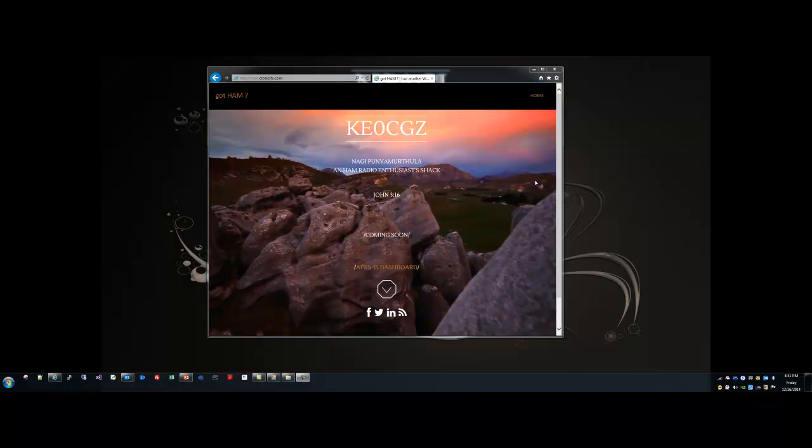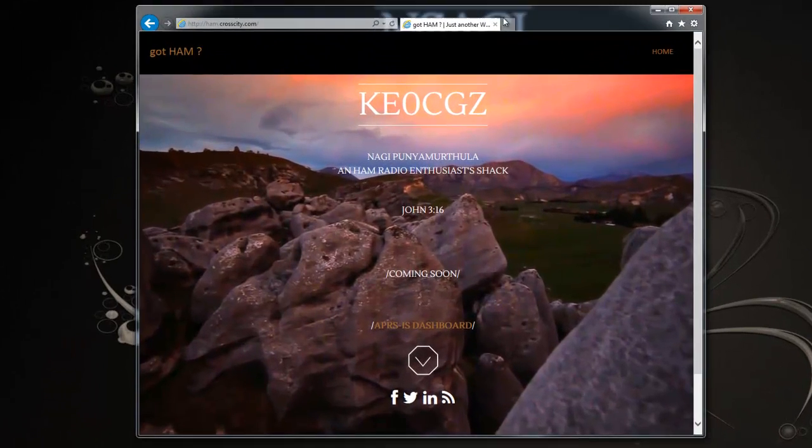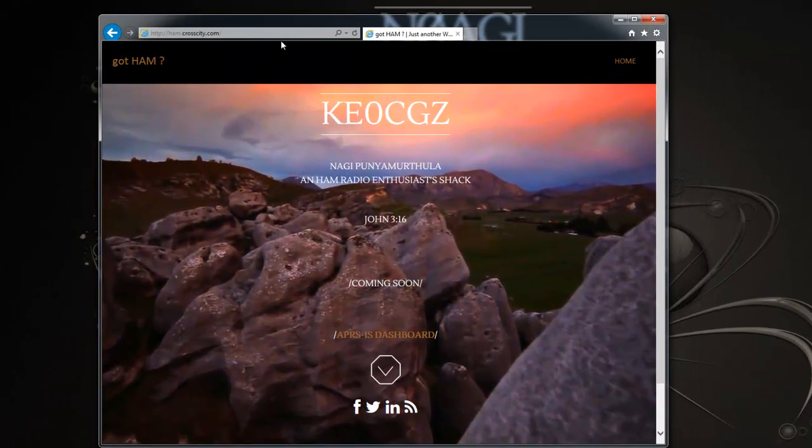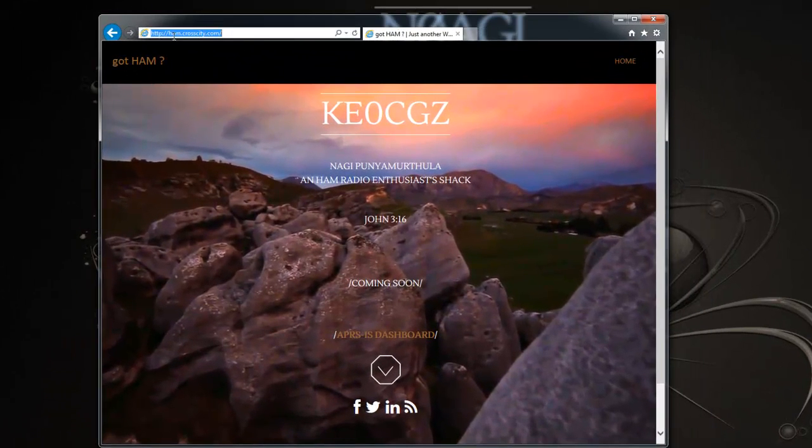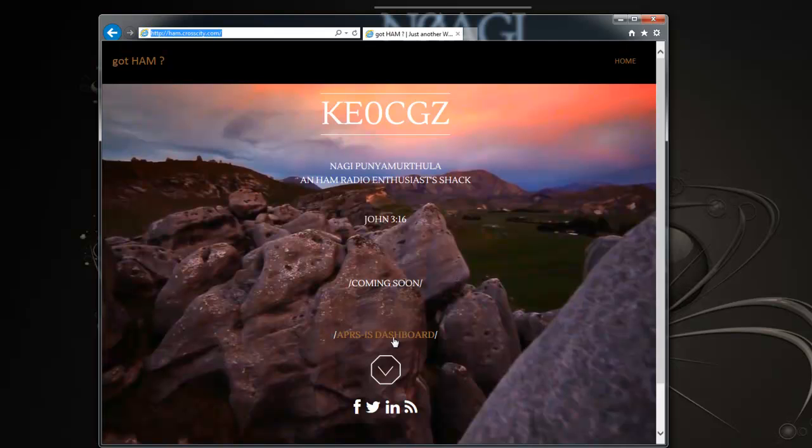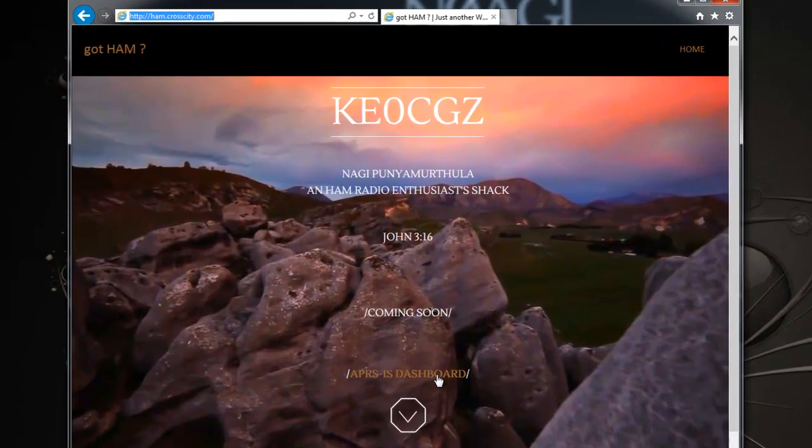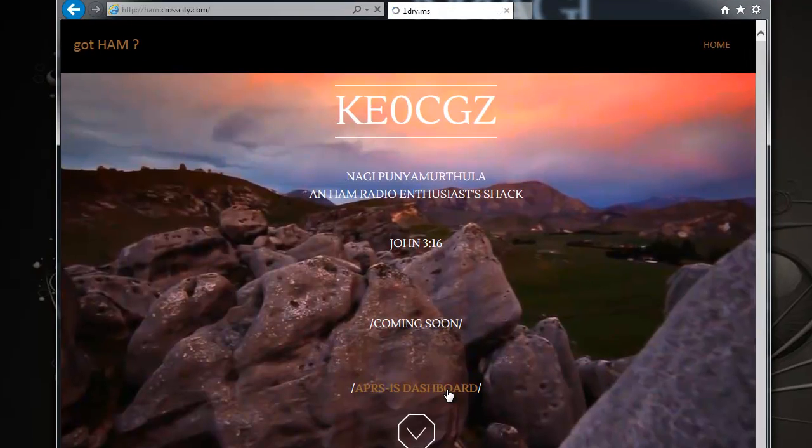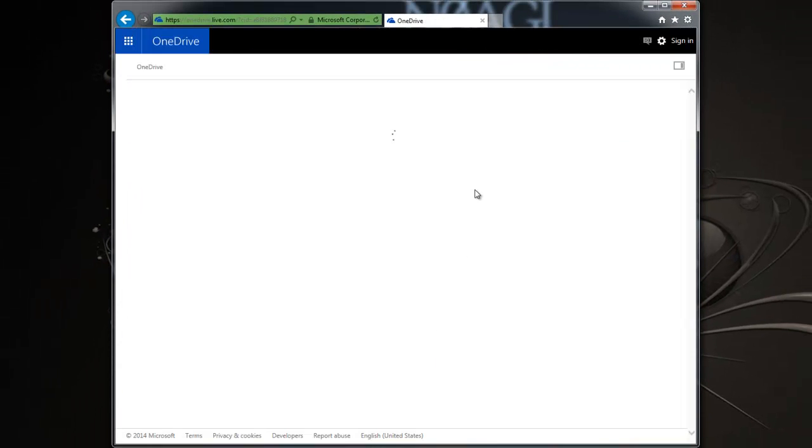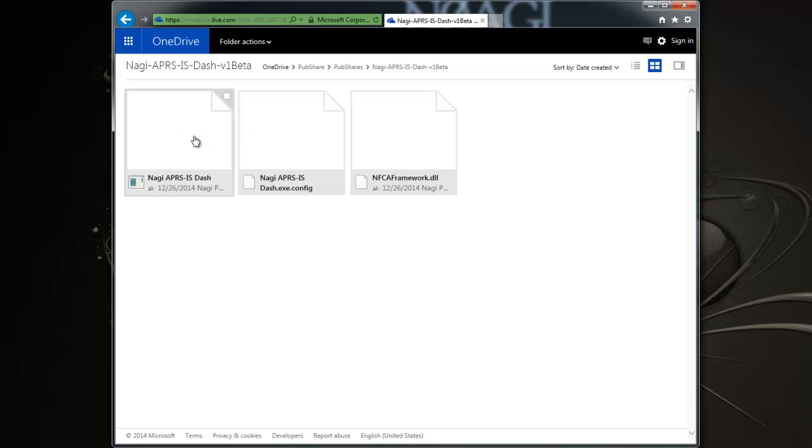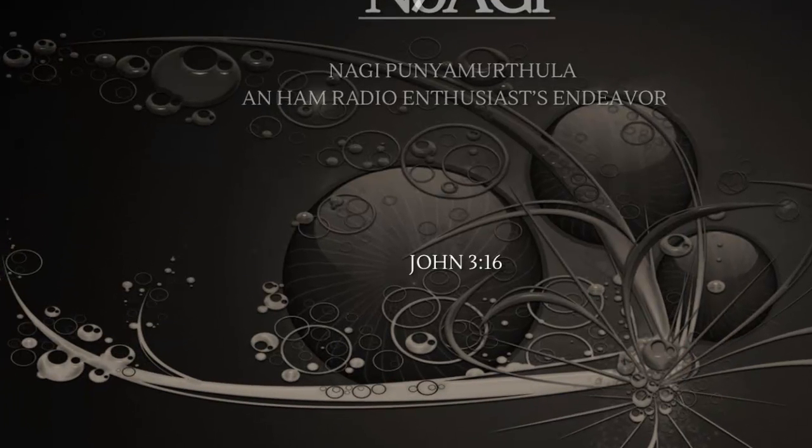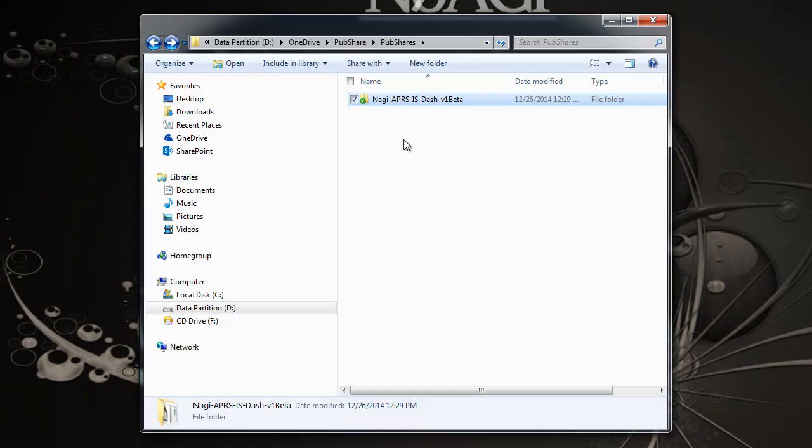Okay guys, let's start with getting the application. Go to this website here, ham.crosscity.com. Once you land on the page, you will see this screen here. There is audio on this page, so feel free to mute that as you see fit. Then click on the APRS-IS dashboard. That should take you to the download link. When you click on that, you should land on my public share on my OneDrive. Basically copy these files over to your local folder. I've already done that and copied them into my local folder here.